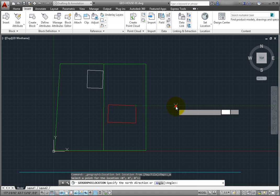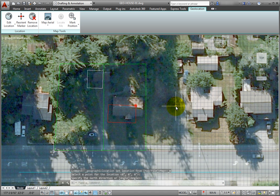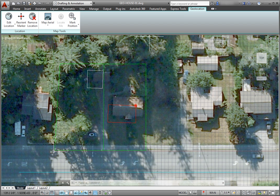As soon as I do that, the command ends and I can see the map image as a background within my drawing. When a map is applied to a drawing, it is always displayed below the drawing geometry.